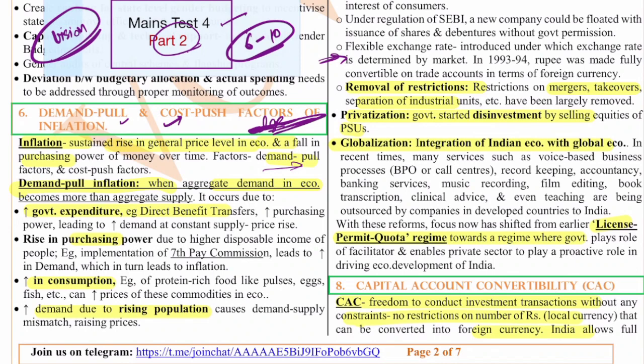In the introduction, we start with the definition of inflation: inflation is the general rise of prices and fall in the purchasing power of money over time. The factors are demand-pull inflation and cost-push inflation. Recently because of the Russia-Ukraine war there has been a great mismatch between demand and supply — supply reduced, causing an increase in prices.